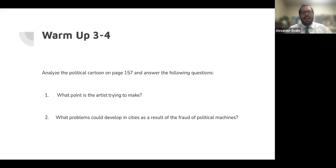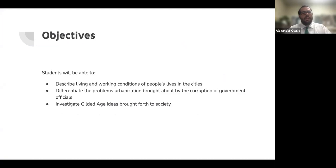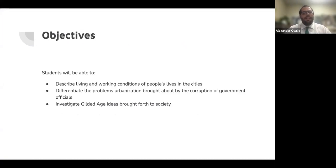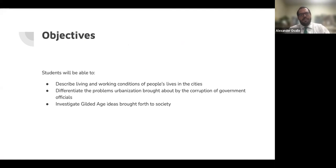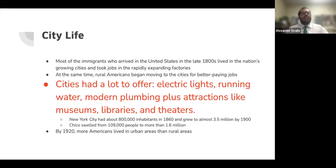That was your warm-up. Objectives — students will be able to: describe living and working conditions of people's lives in the cities; differentiate the problems urbanization brought about by the corruption of government officials; and investigate Gilded Age ideas brought forth to society. All right, city life — let's get it started in the city.